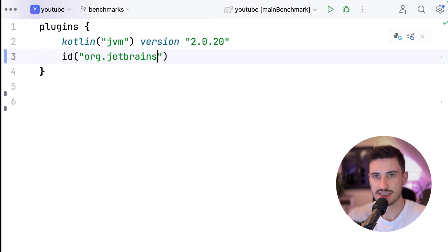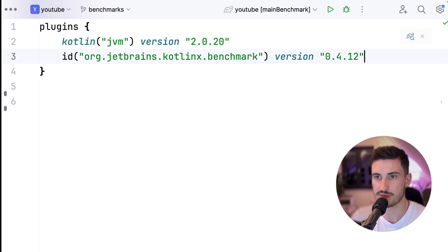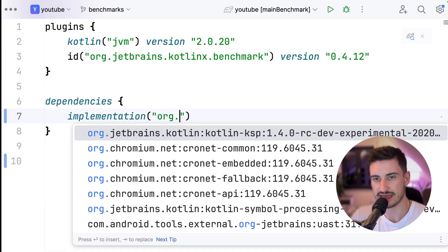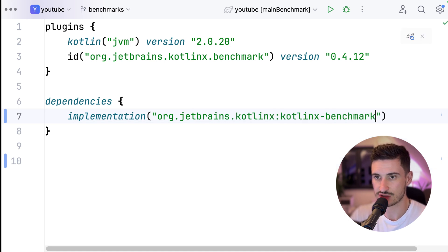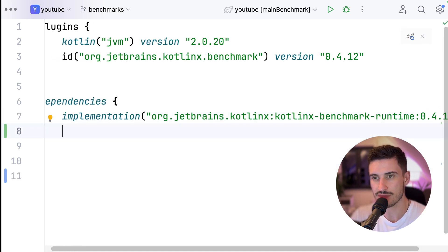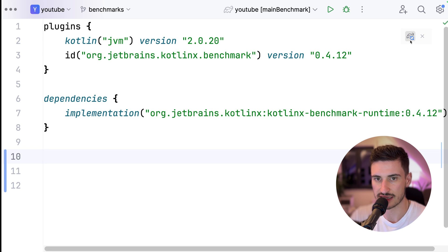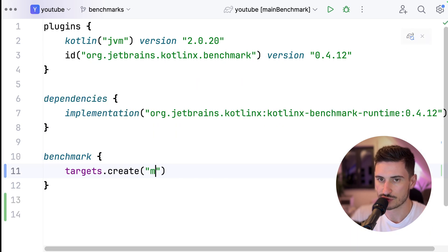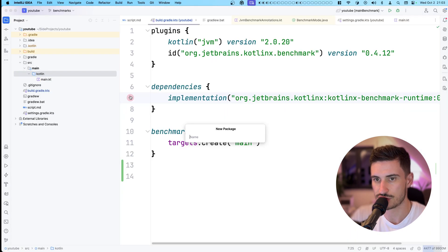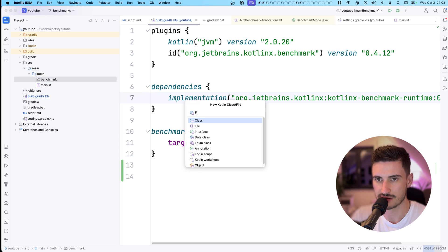Getting performance measurements is a science, which gets me to the main point of this video: use a benchmarking framework. We can use KotlinX Benchmark to do the heavy lifting for us. For this, we first load the KotlinX Benchmark Gradle plugin, then add the dependency to the KotlinX Benchmark runtime, and finally declare the benchmark target. If we want to reuse the main compilation, we should just create the main target.